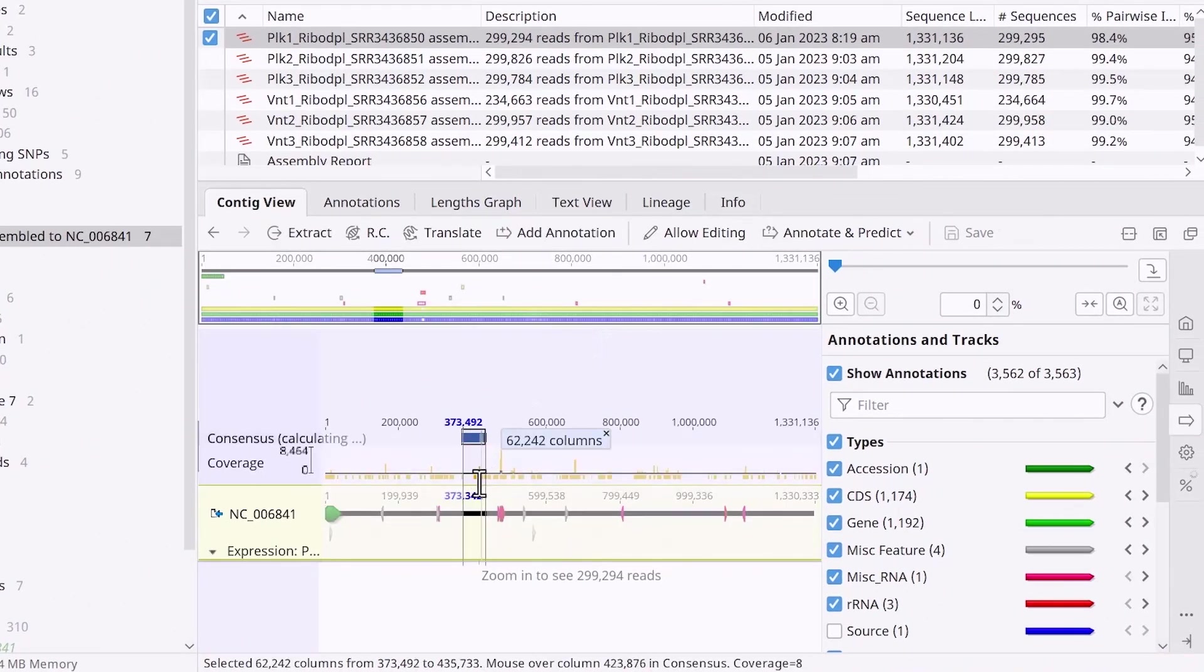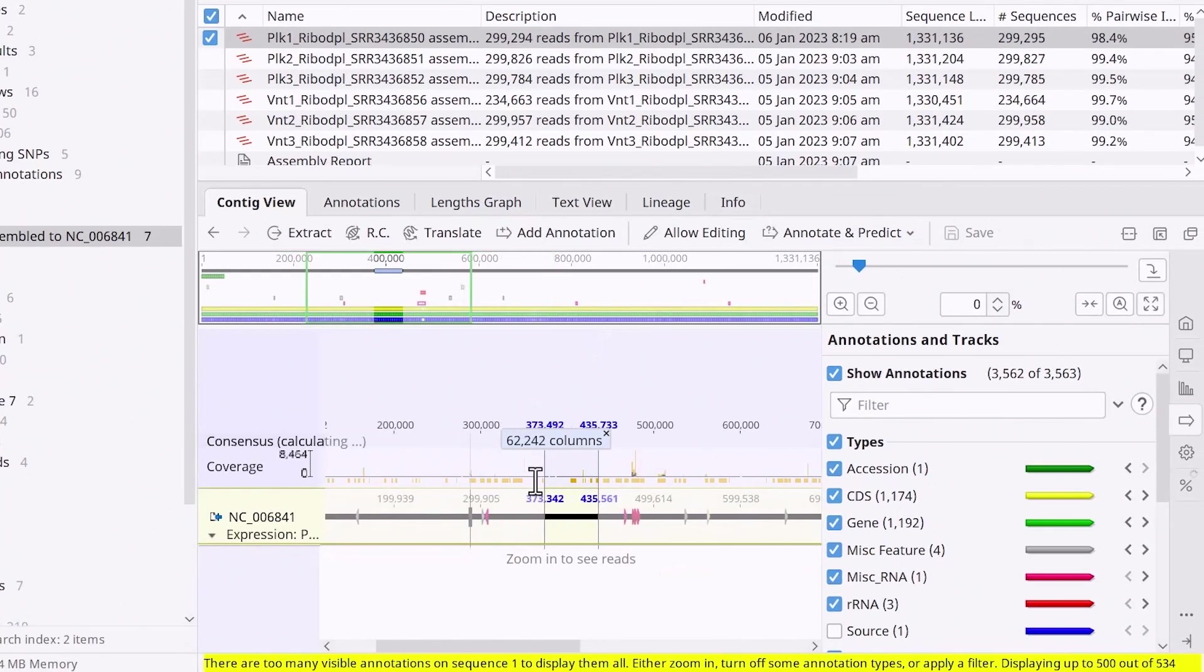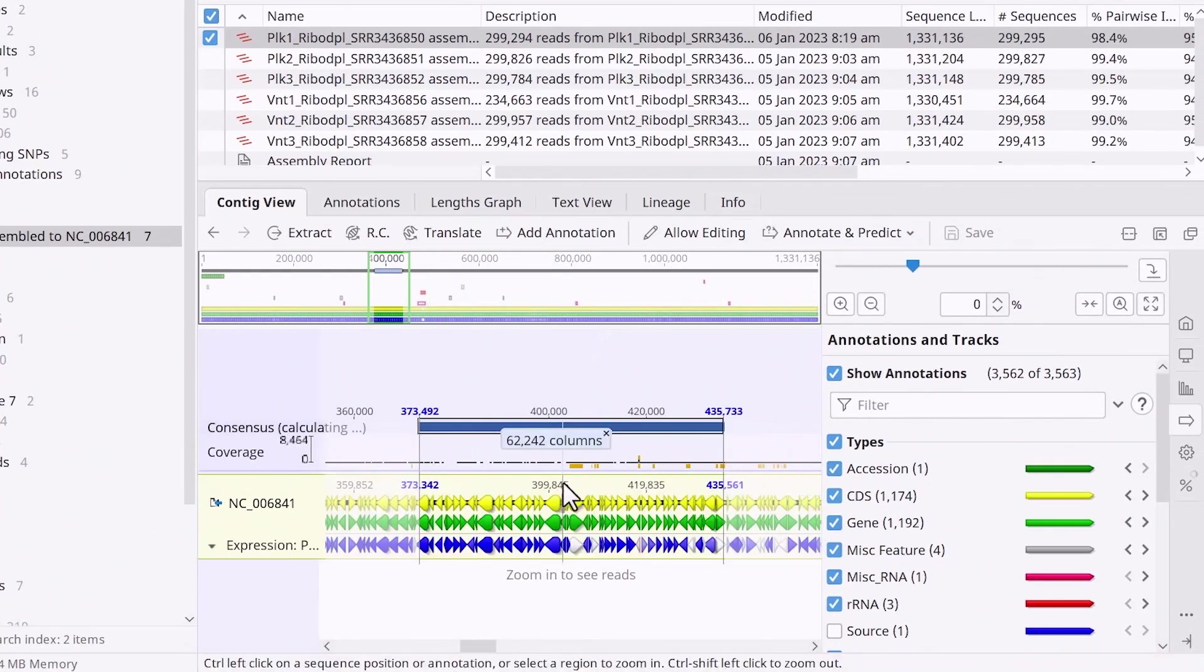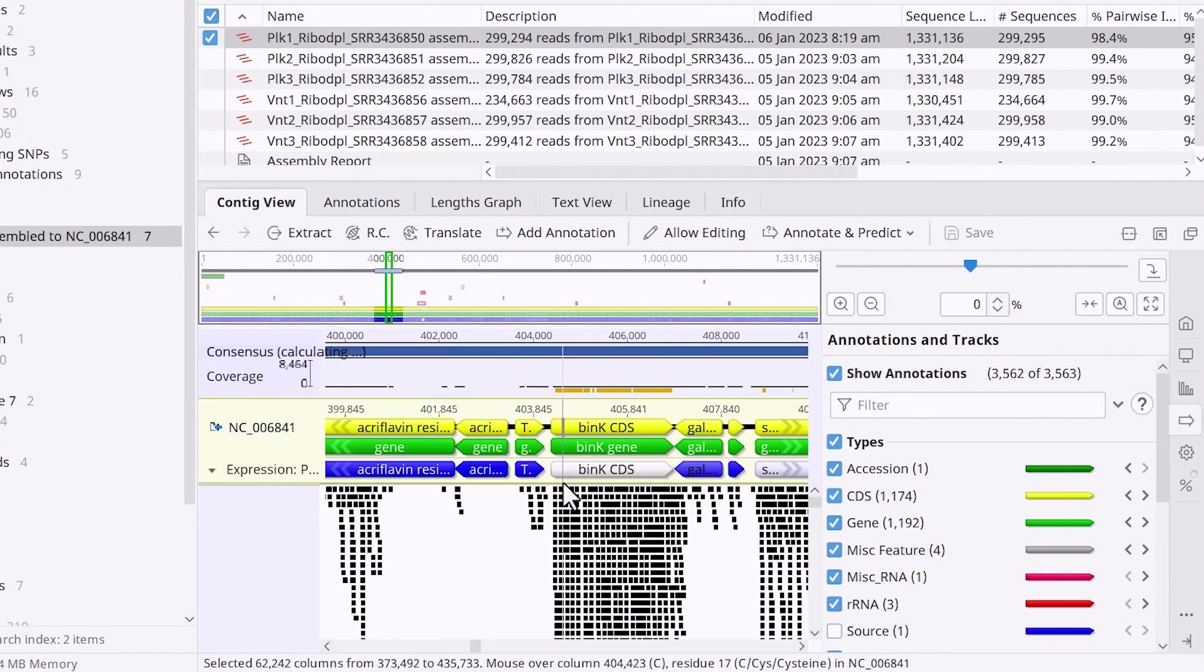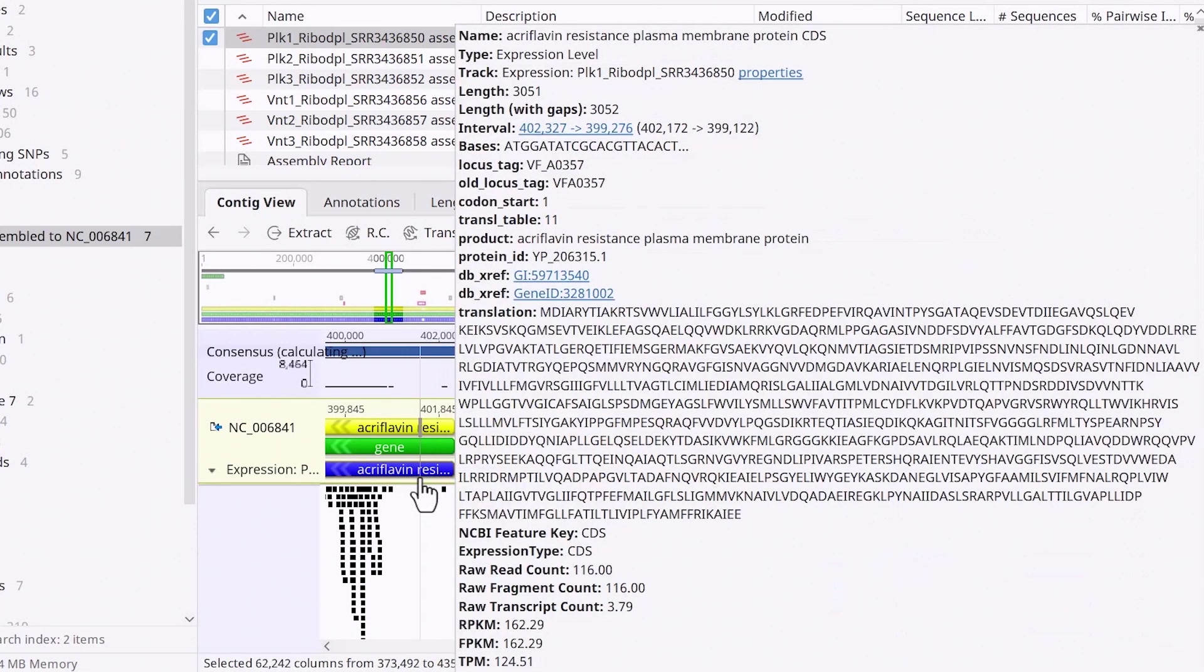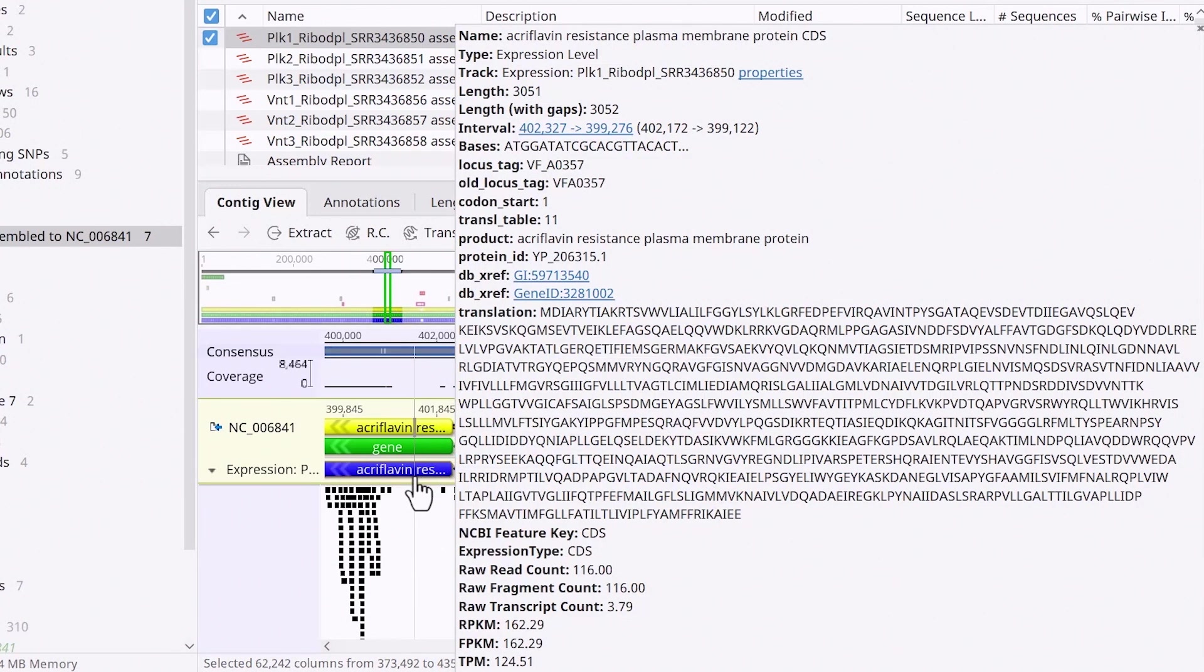You should now see a new track called Expression. This track contains individual CDS annotations. Mouse scroll over them to view the raw read, fragment and transcript counts, and the normalized measures RPKM, FPKM, and TPM.